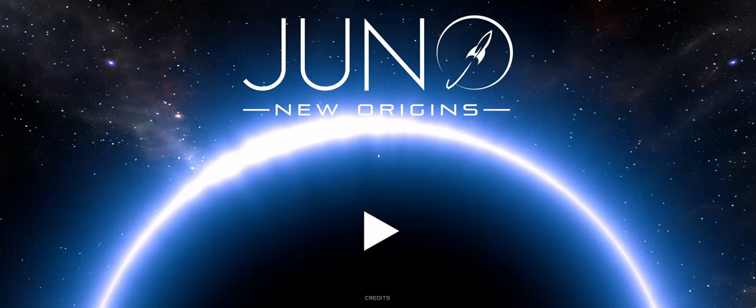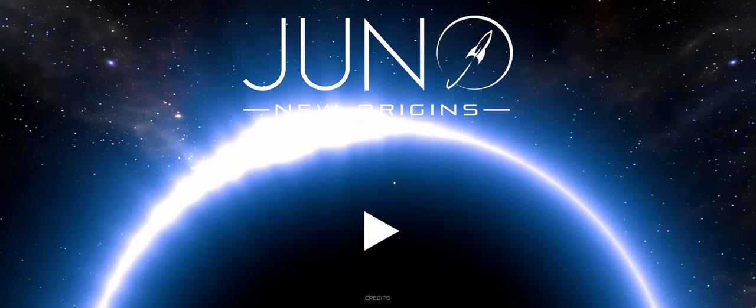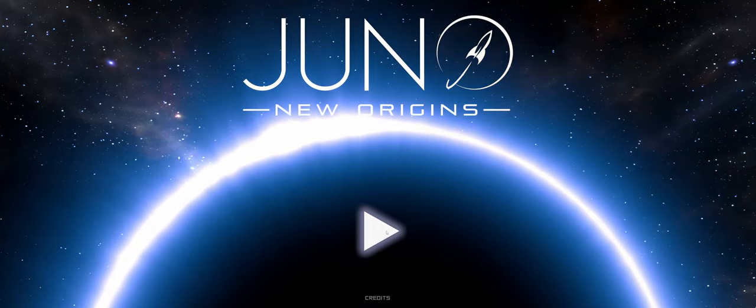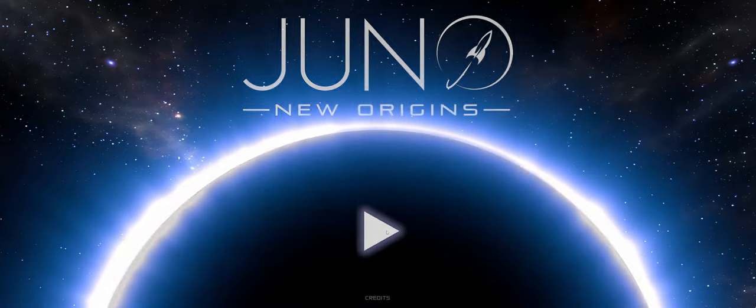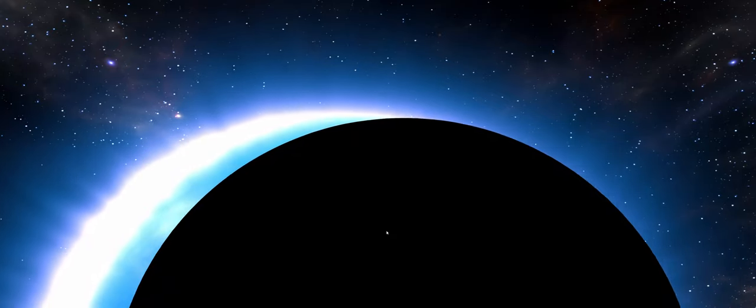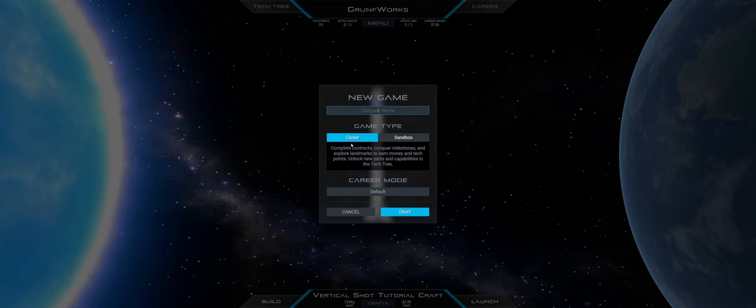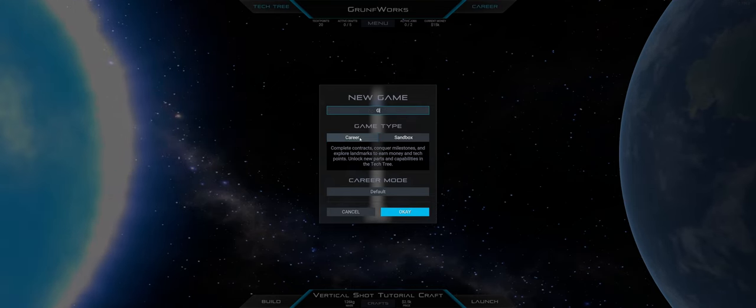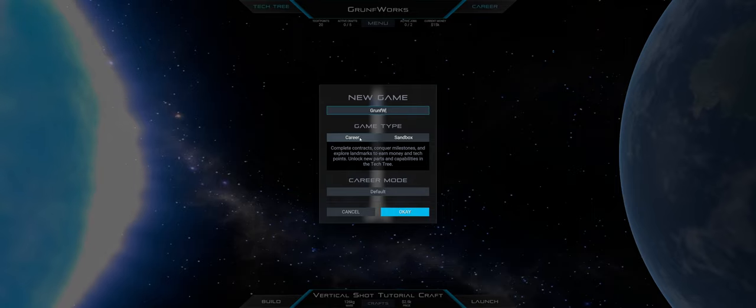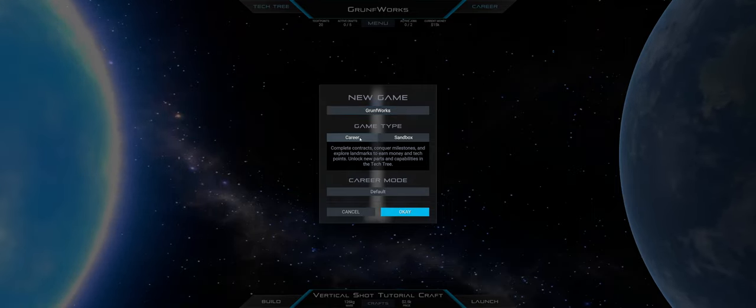Hello and welcome to Juno New Origins New Playthrough. I'm your host Grand Forks and I've been asked a lot to play this game by various parts of my community so I decided why not let's give it a go.